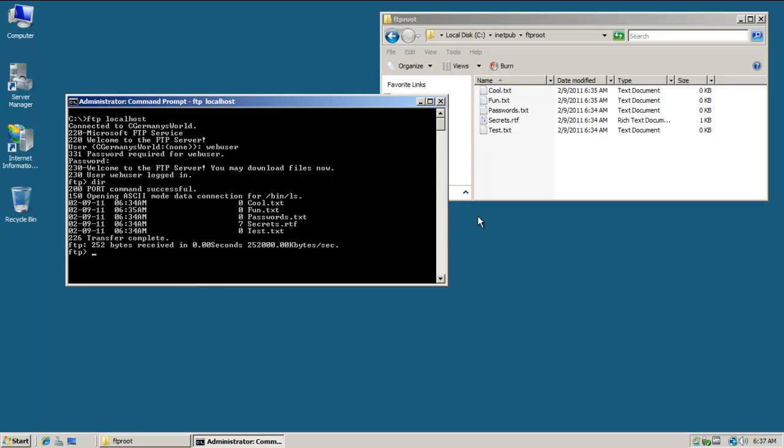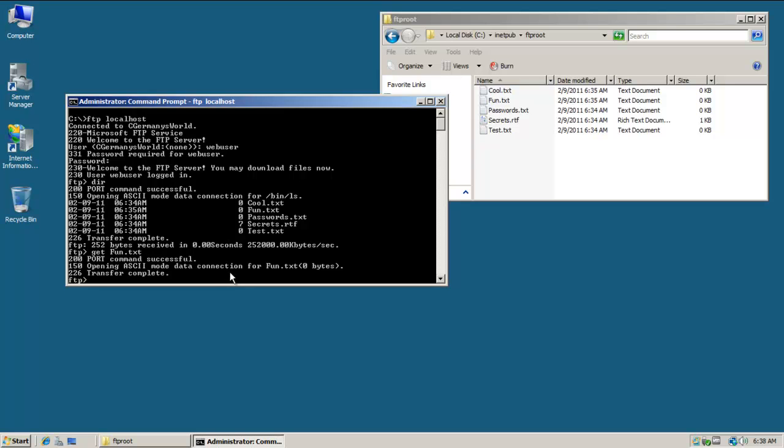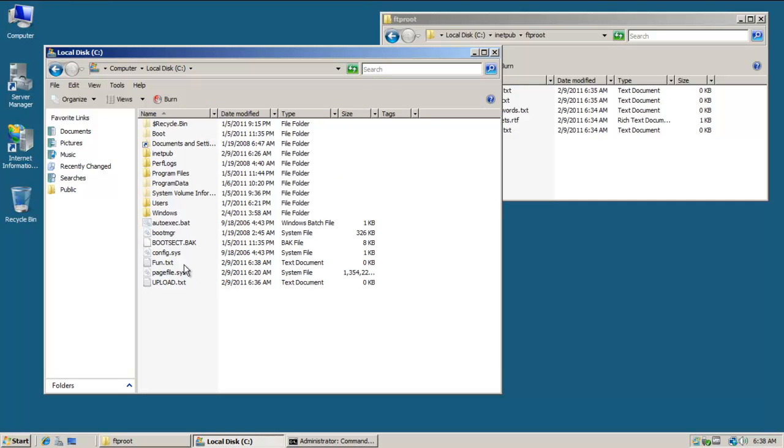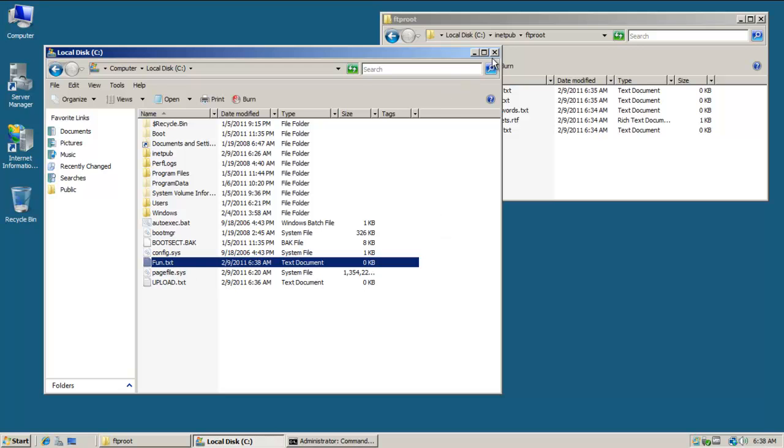I can list the directory contents just like I could when I logged in anonymously. I'm going to try to download a file. I'll say get fun.txt. Notice that I was able to download that file. I'm in the root directory so it just downloaded fun.txt there.